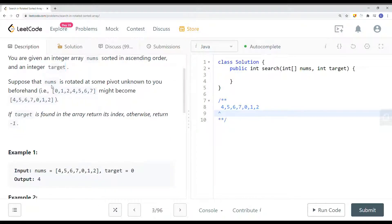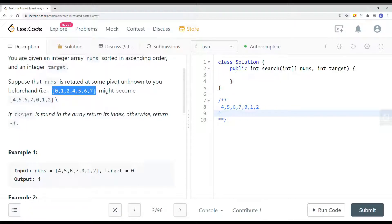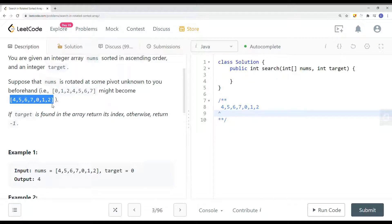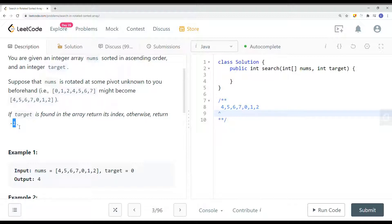Suppose the array nums is rotated at some pivot unknown to you beforehand — it might become something like this. If the target is found in the array, it returns its index. Otherwise, we're going to return negative 1 if we cannot find the target.